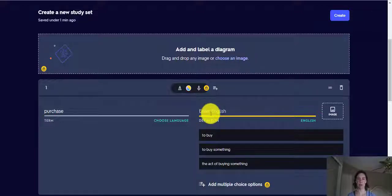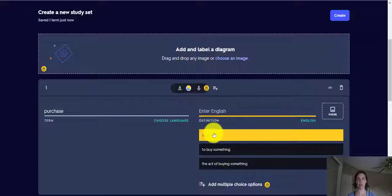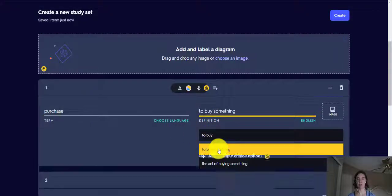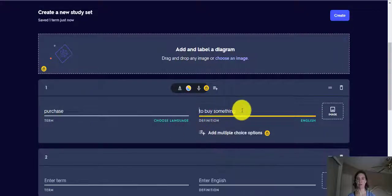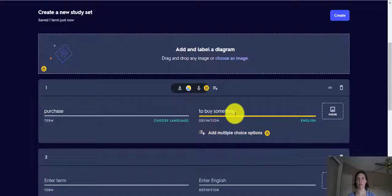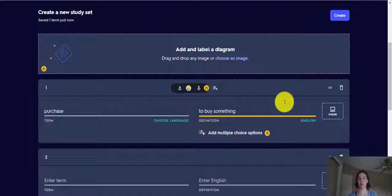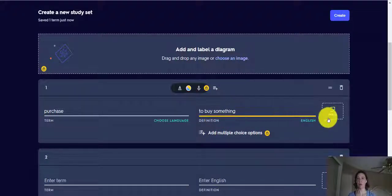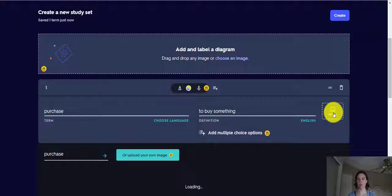So maybe purchase means to buy, to buy something. Sometimes they have suggestions. We can do that, just a definition.